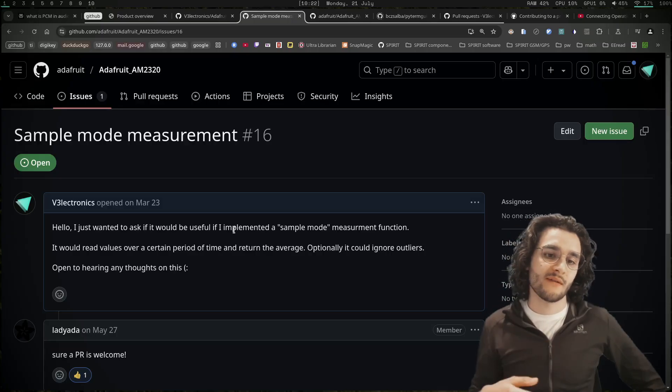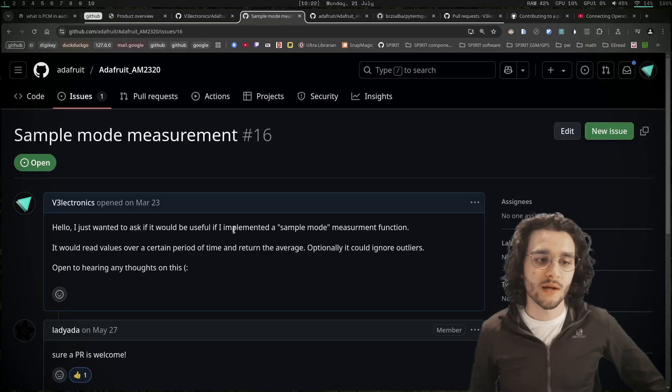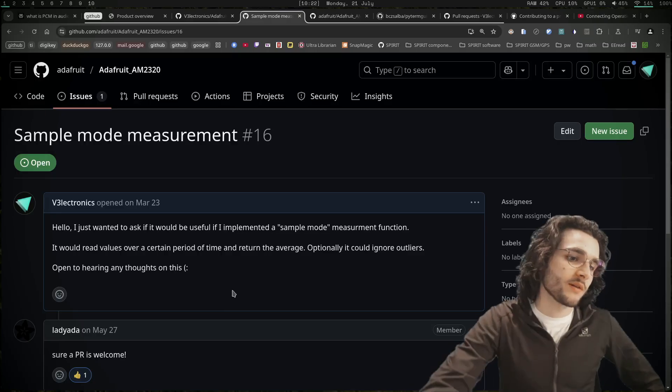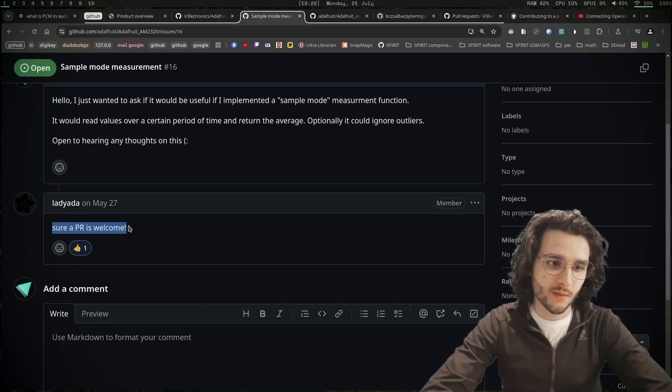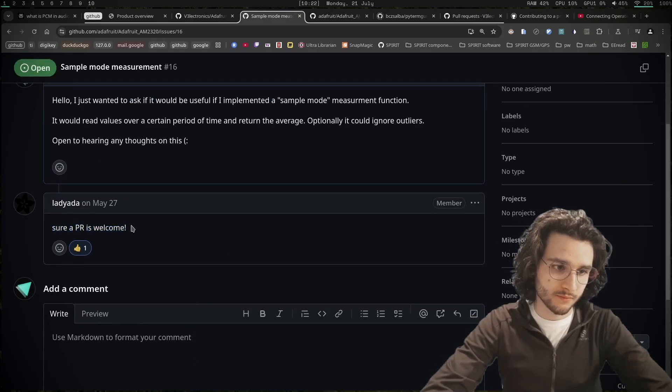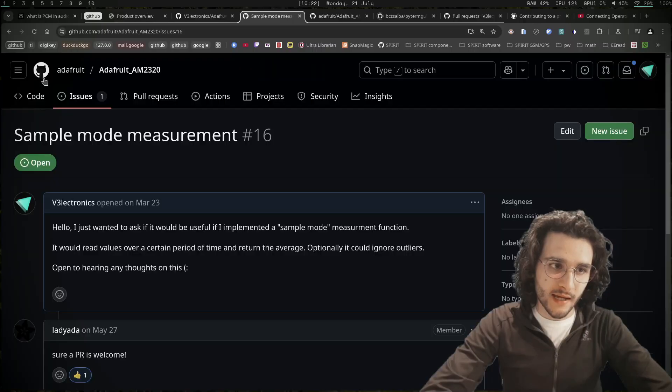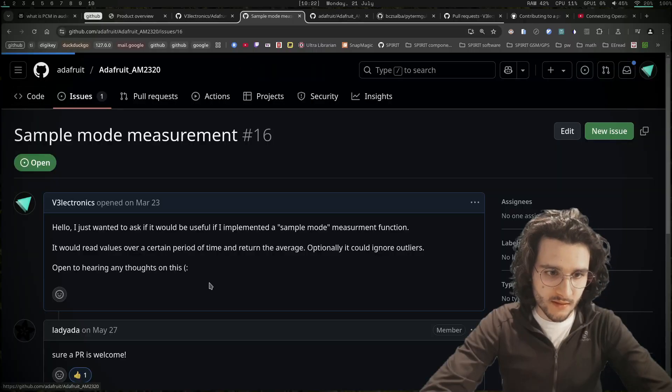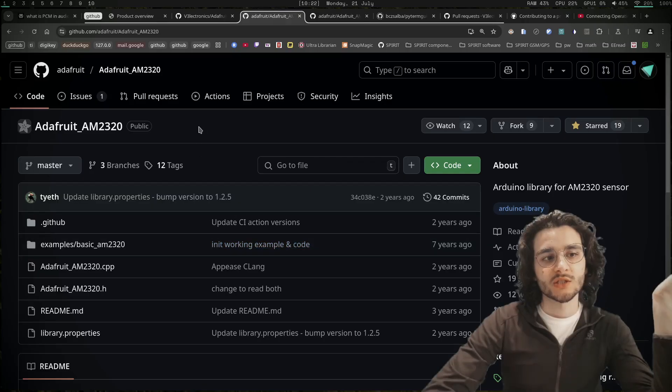It would read values over a certain period of time and return the average. Optionally it could ignore outliers. The response was 'sure, a pull request is welcome', so that's like a green light for me to implement the function I want to do.